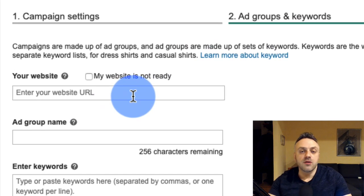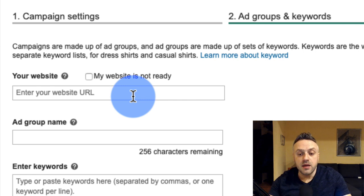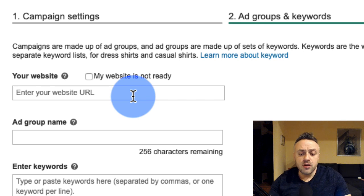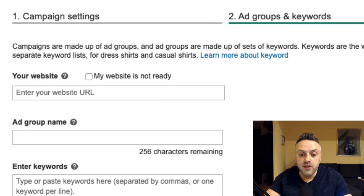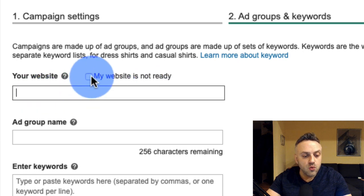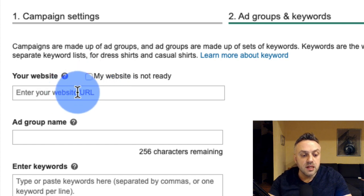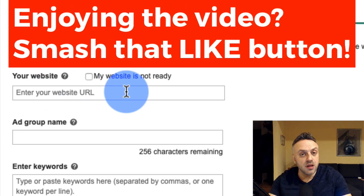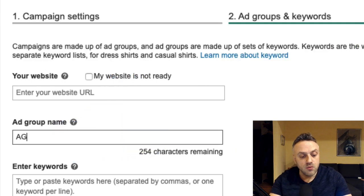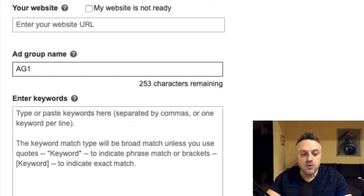Select 'people in your targeted locations' only — unselect the second option — and set English as the language. Save and go to the next step. Here we're working with ad groups. An ad group is a way to group keywords together, and it helps you create the right targeting for landing pages. You can have several keywords that explain a certain benefit linked to one landing page, then another group to another landing page.